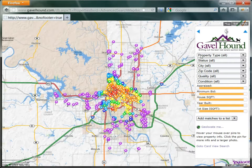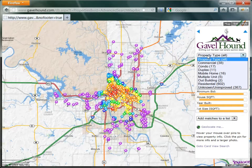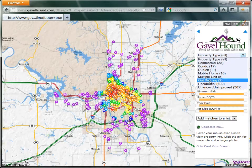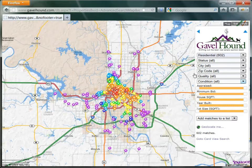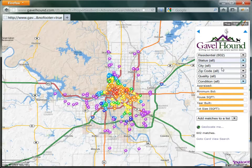Now the first thing we want to do is filter this list. Let's say we only want to see residential properties — you can see immediately some of the pins disappear. We also only want to see properties that are available.